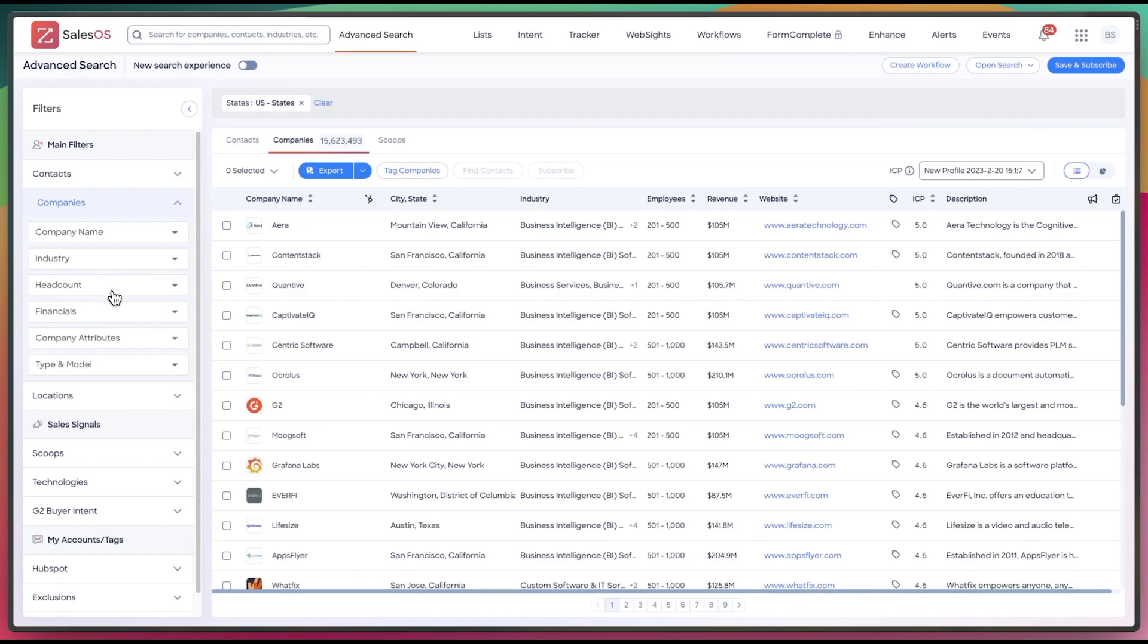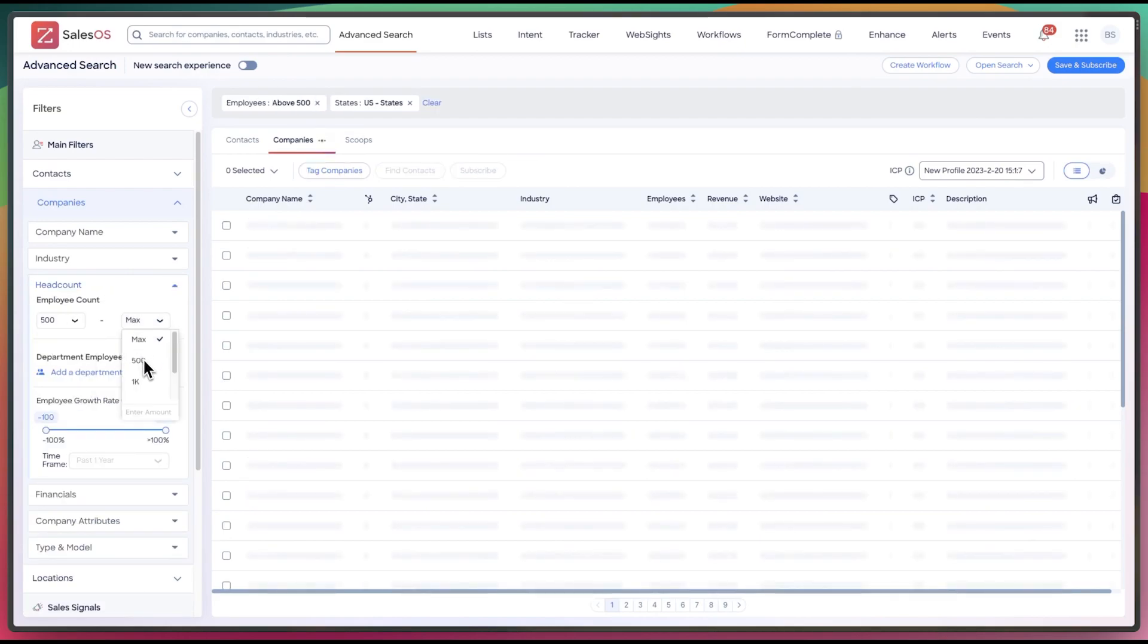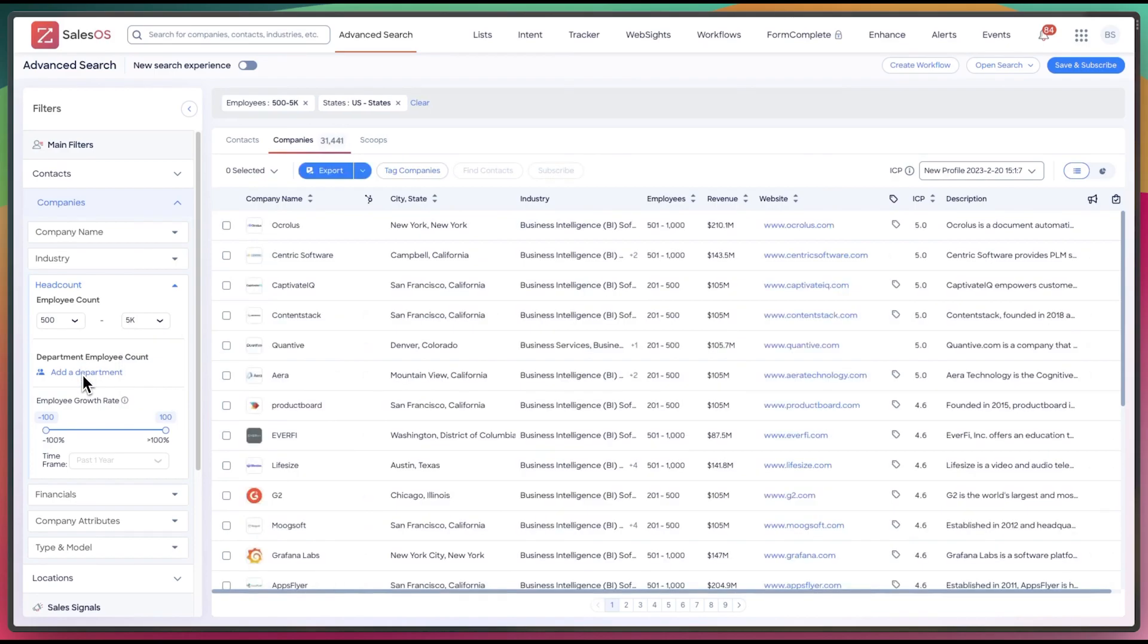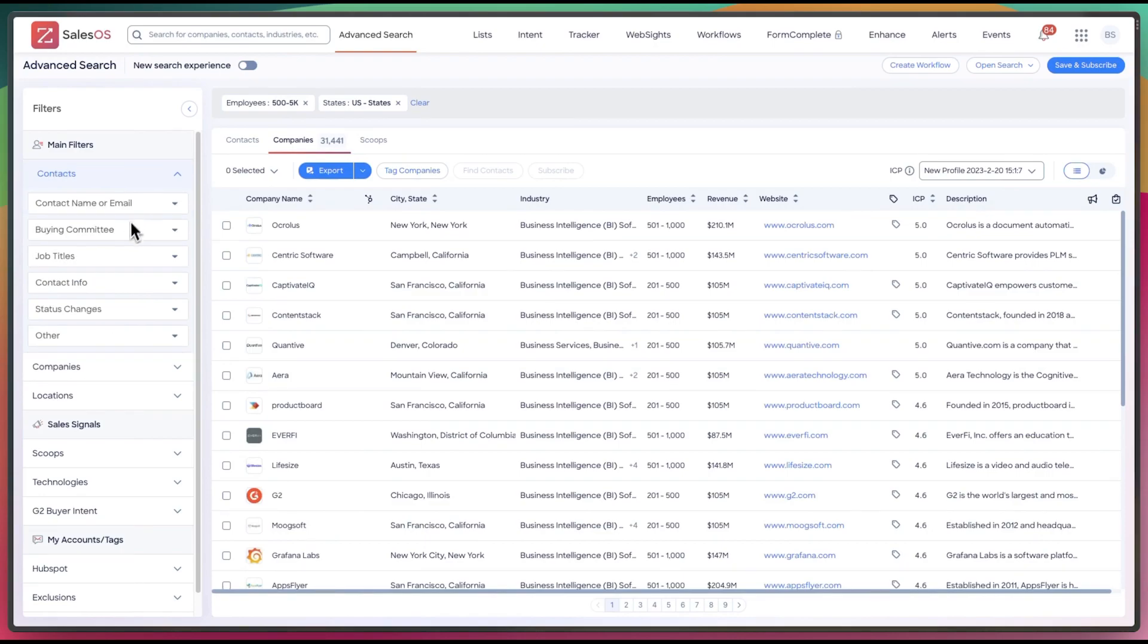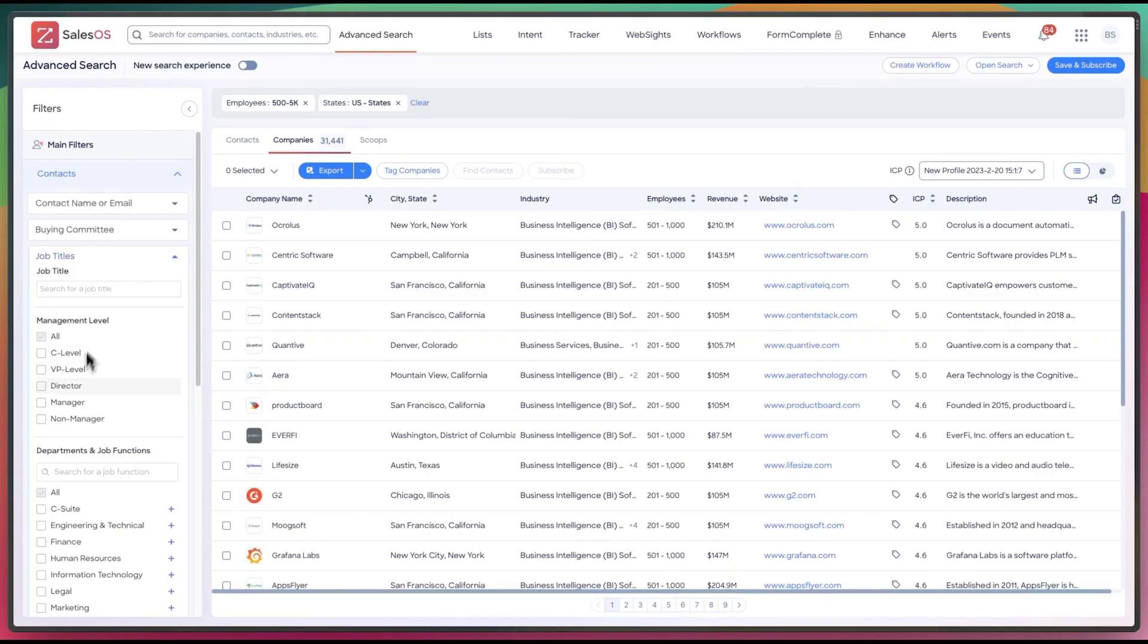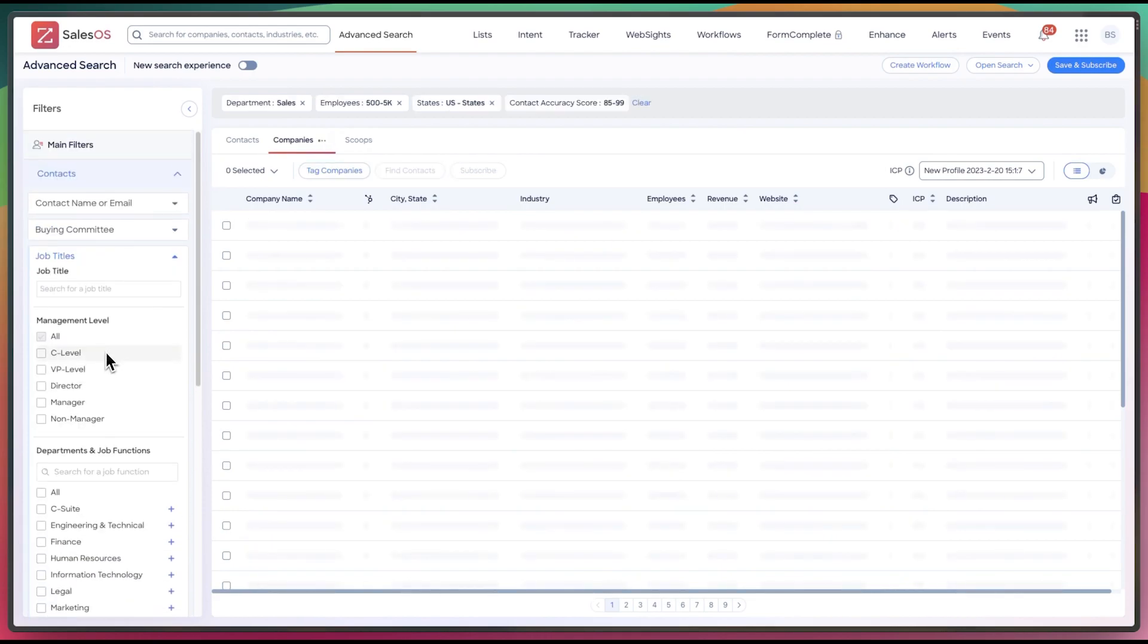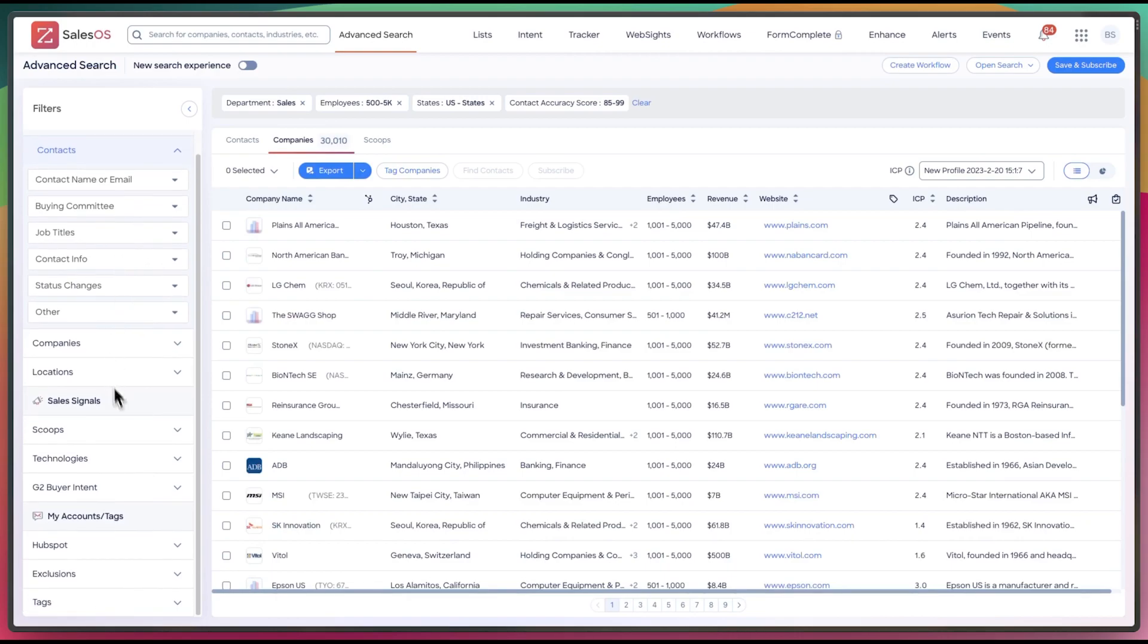Companies, we'll do headcount, 500 to 5,000. We will make sure they have a sales department. So I can do job title. We can do sales. So you can see this is a lot more manual. I'm not a fan of it compared.